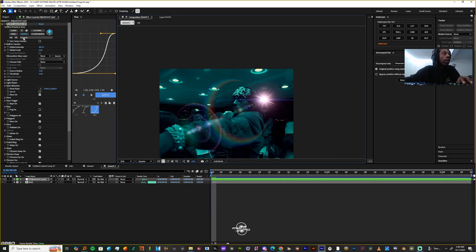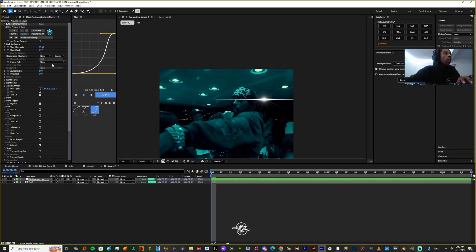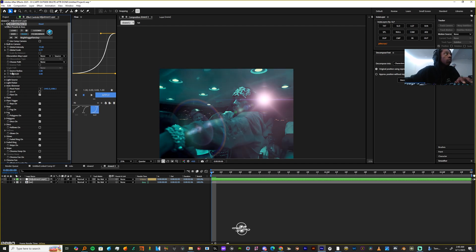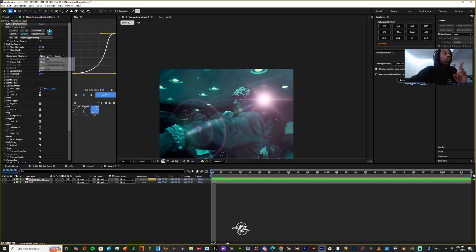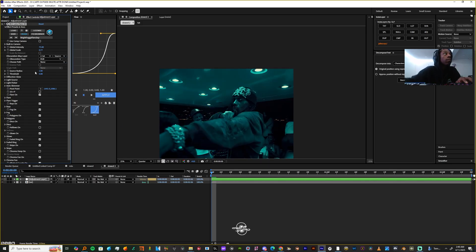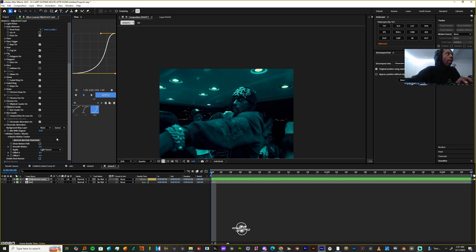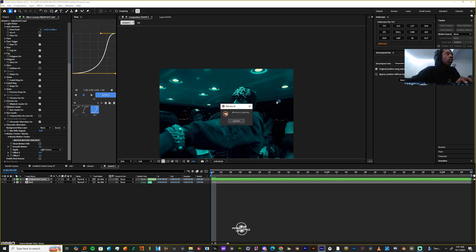Before I do anything I'm gonna come into the current area and choose a preset — I want something that's gonna match my scene. I'm gonna use the bright foggy flare. Before I track this I'm gonna come down to the obscuration map layer and change this from none to my clip. Now you might see it disappear but we're gonna fix that — I'm gonna come down and go to Motion Tracker / Mocha and click the Mocha button after making my composition full.